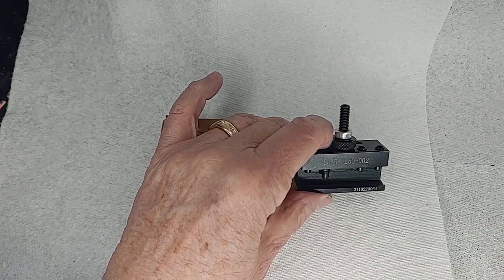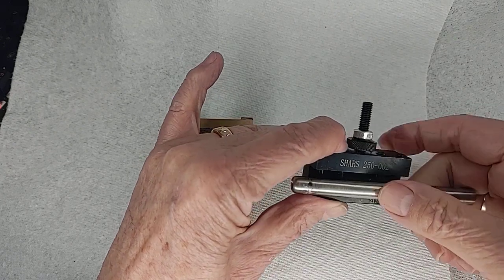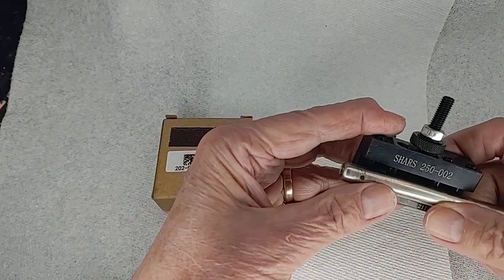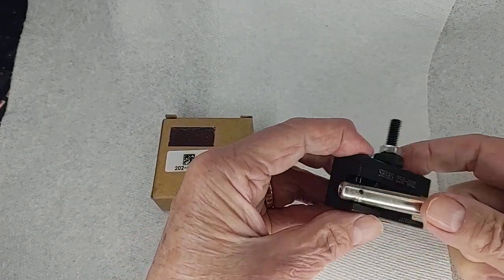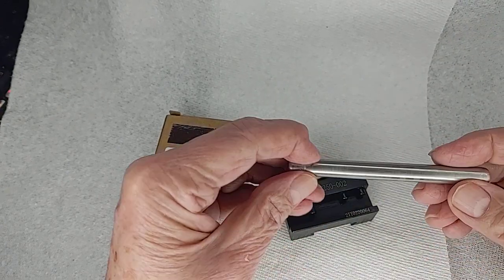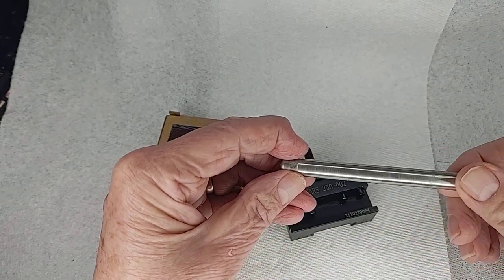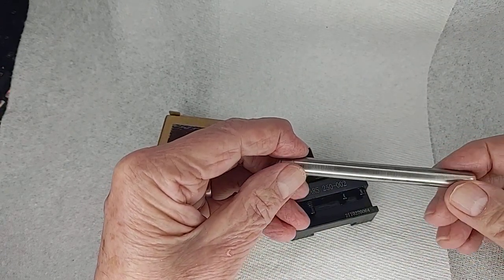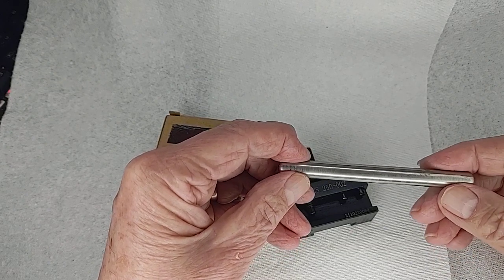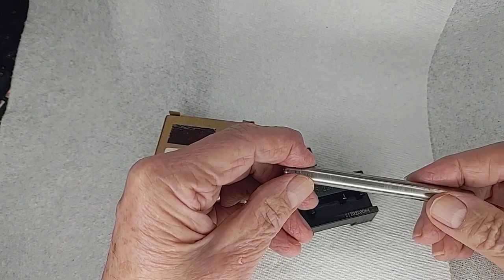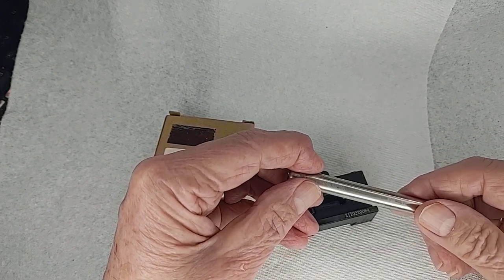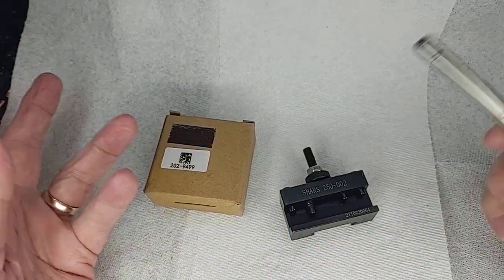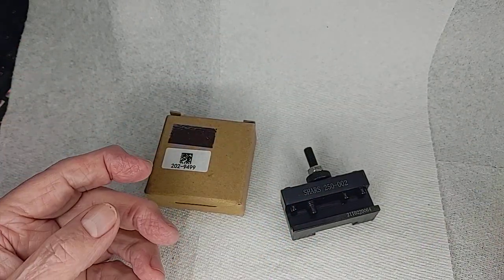I was also using it a while back to drill these little holes in these Lincoln Navigator pivot pins that go on my Navigator for my power running board step where the bushings freeze up and the running board sticks down.